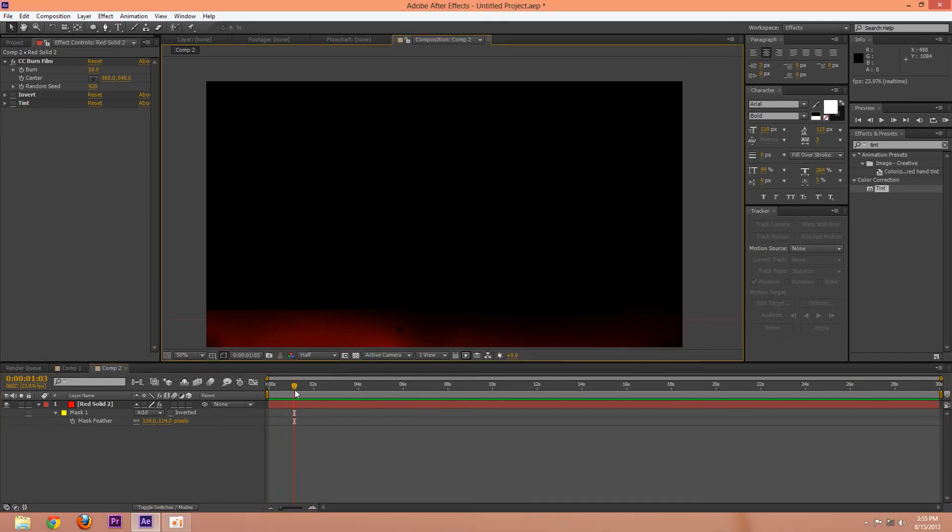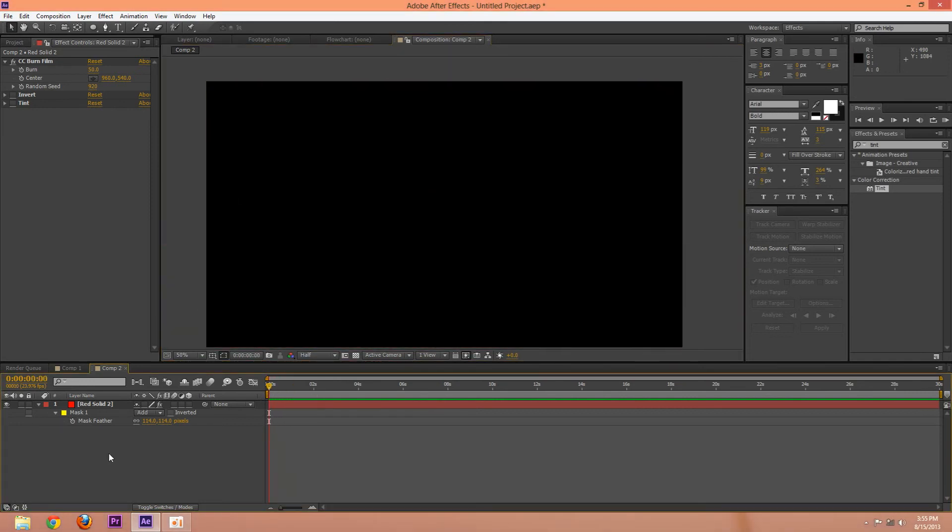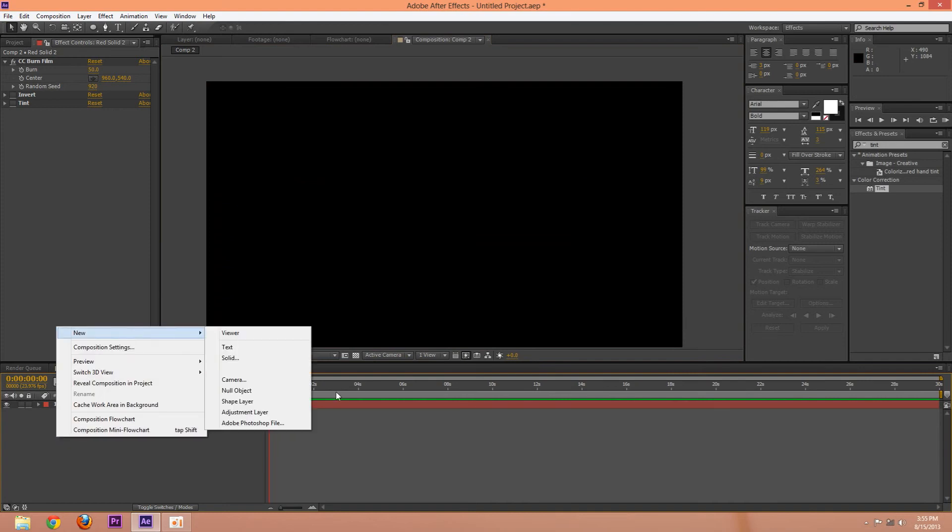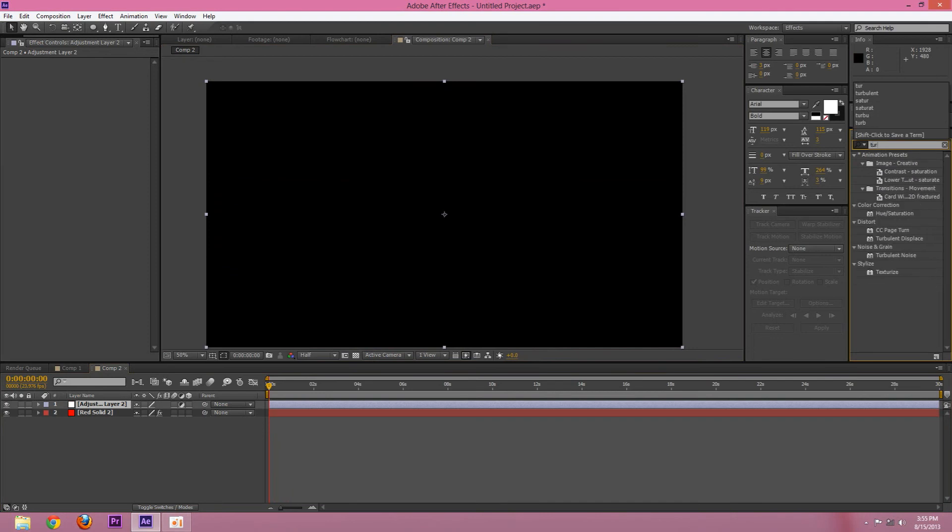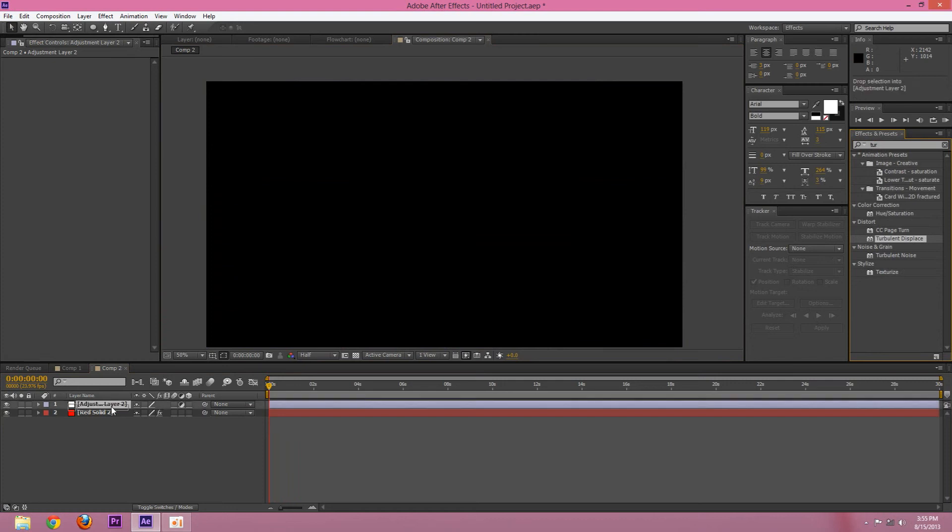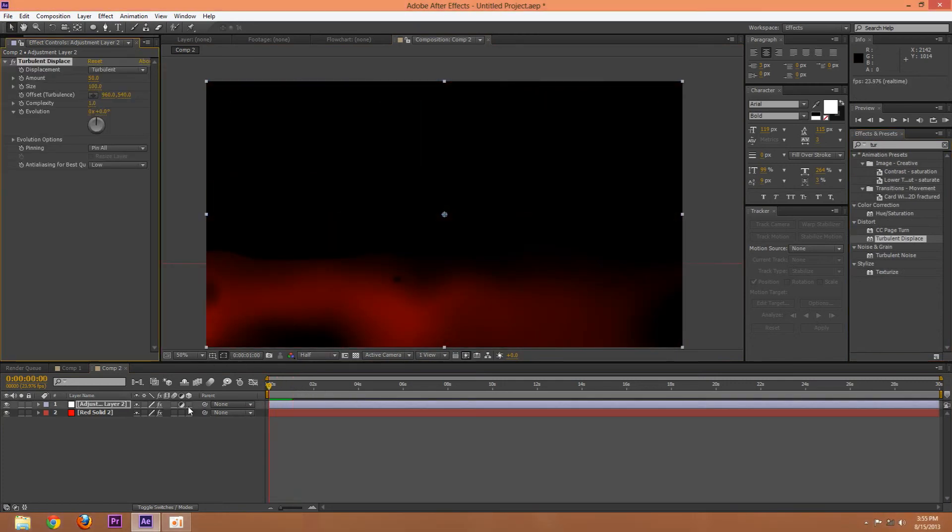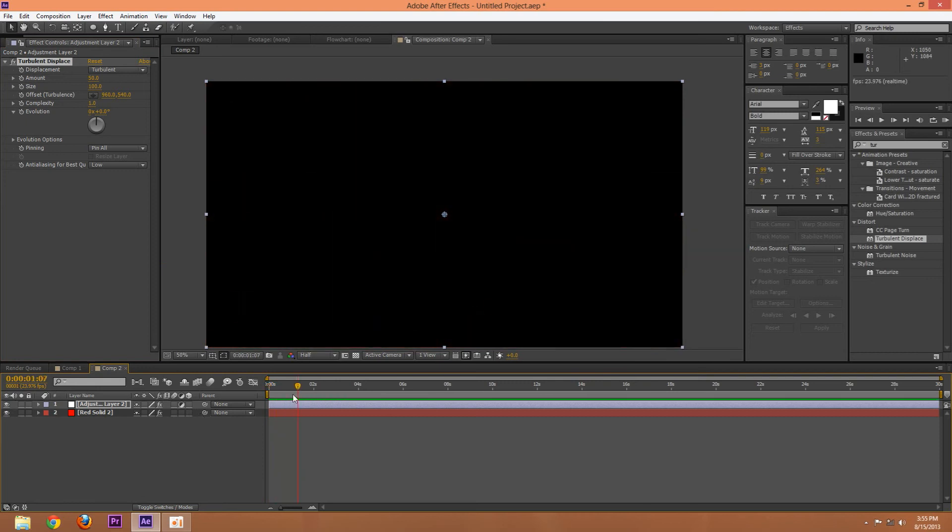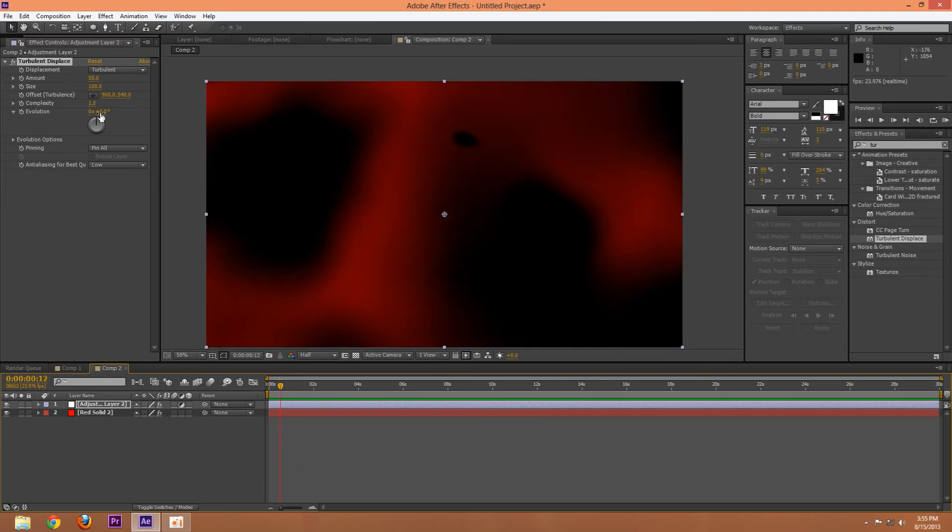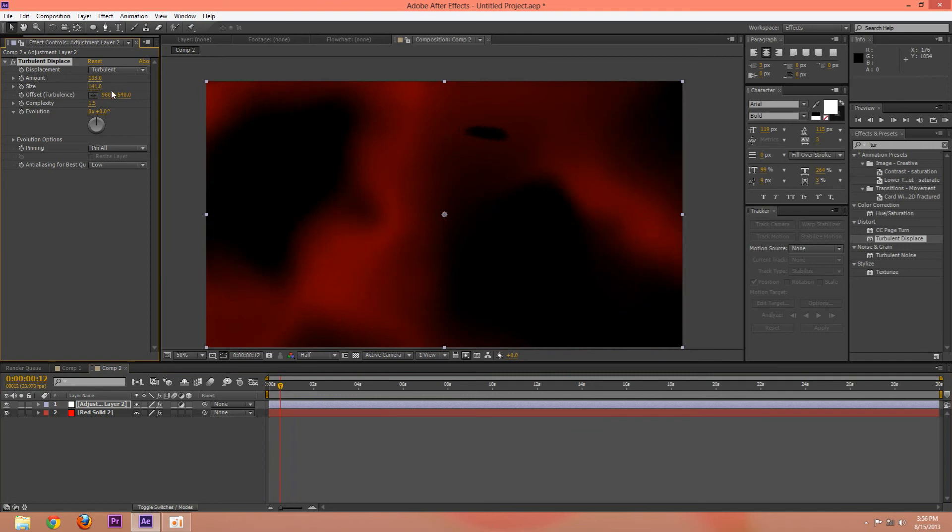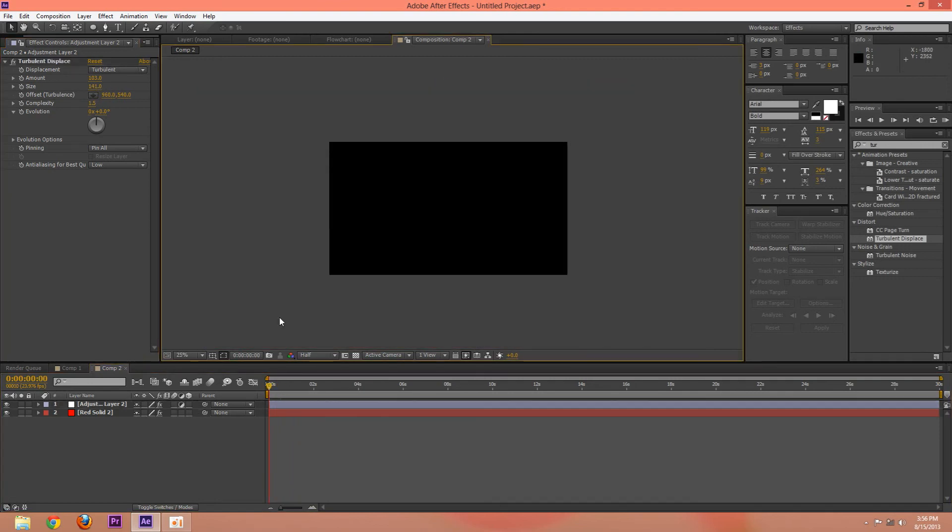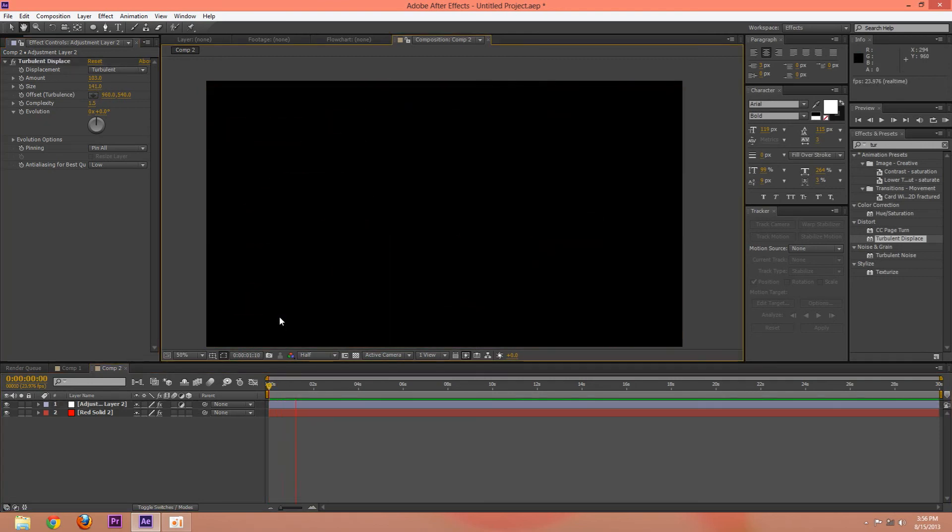So now just one thing to sort of help sell the effect that it's blood, add an adjustment layer, and add a turbulent displace. And drag that on there, and you, as it is, have this. Looks sort of like it's dripping. Now you can change this. So turn up the complexity a little. Now the amount. The size, all this you can turn up. There. Dripping blood.